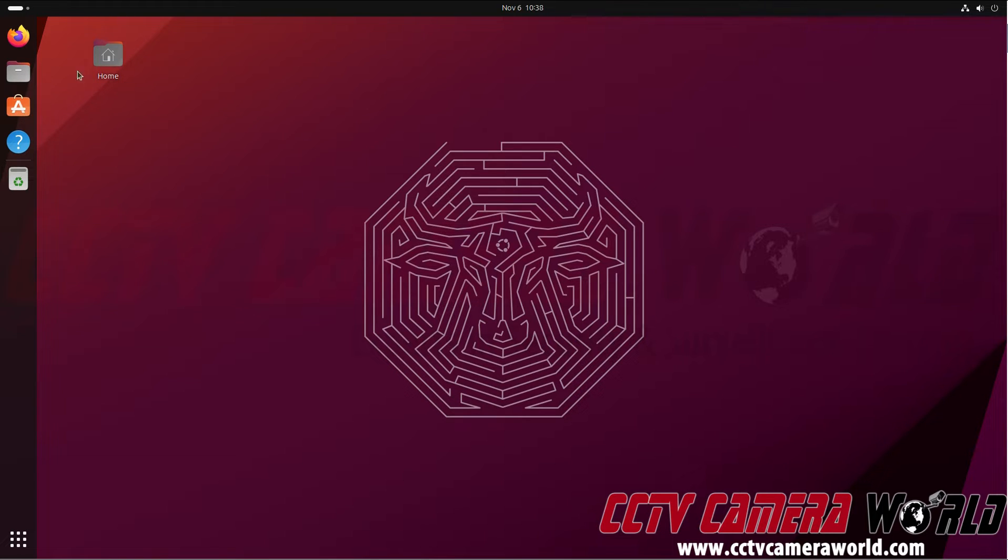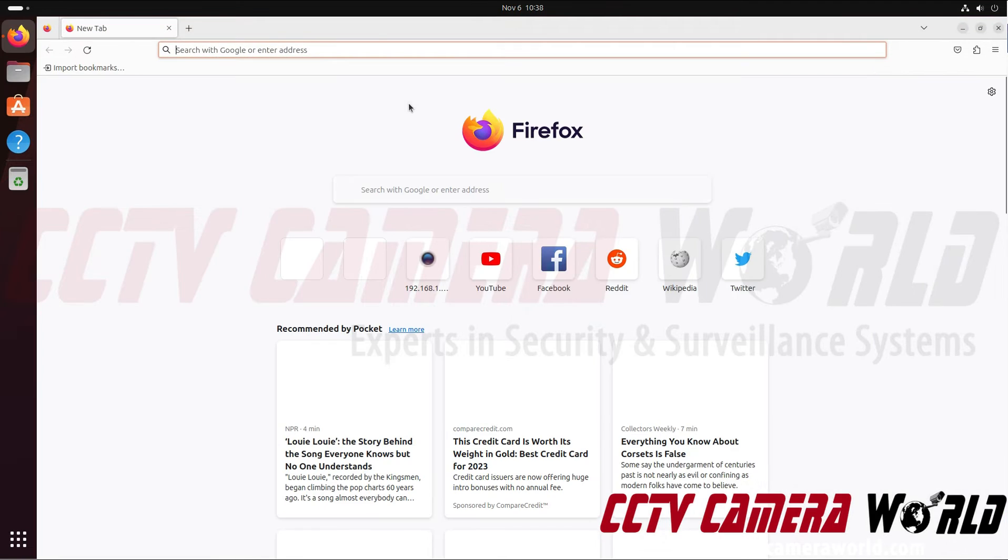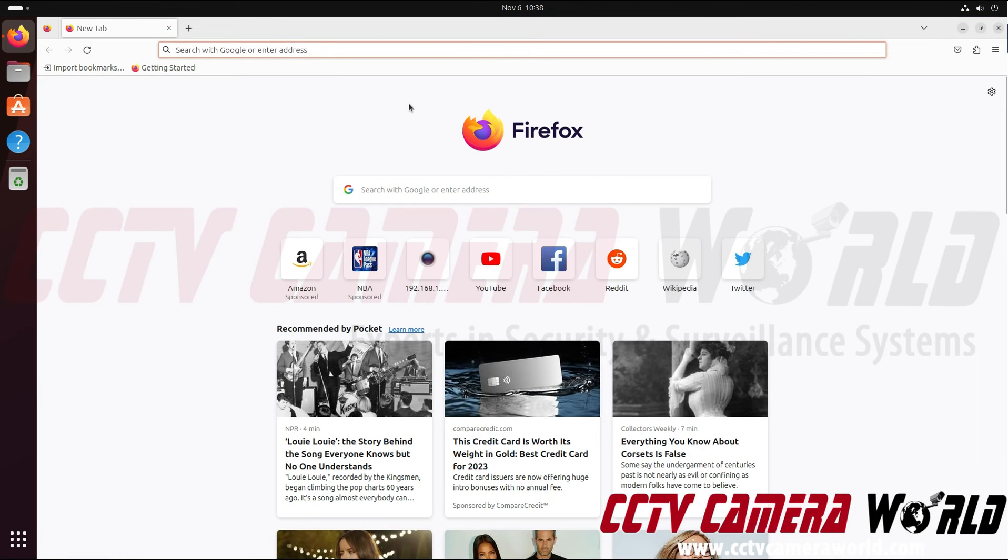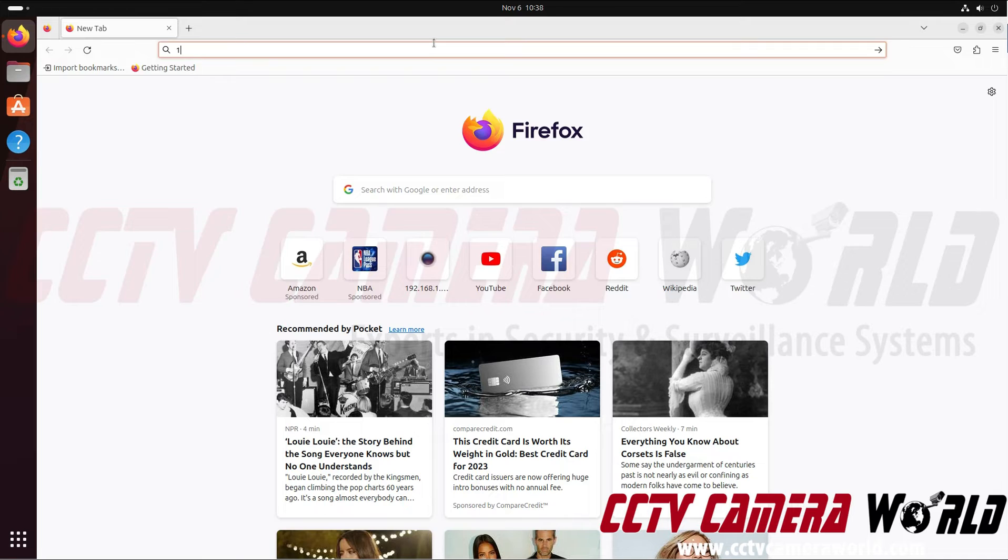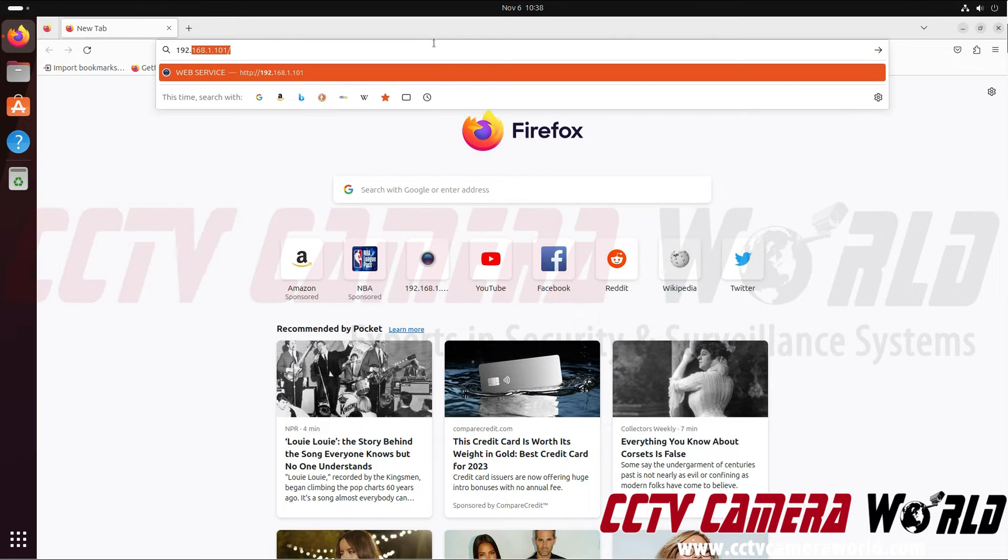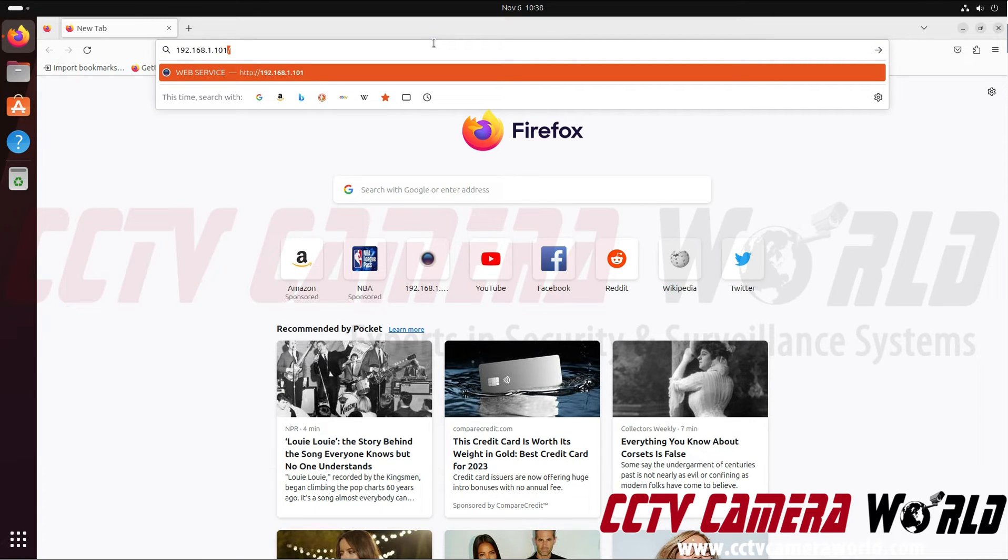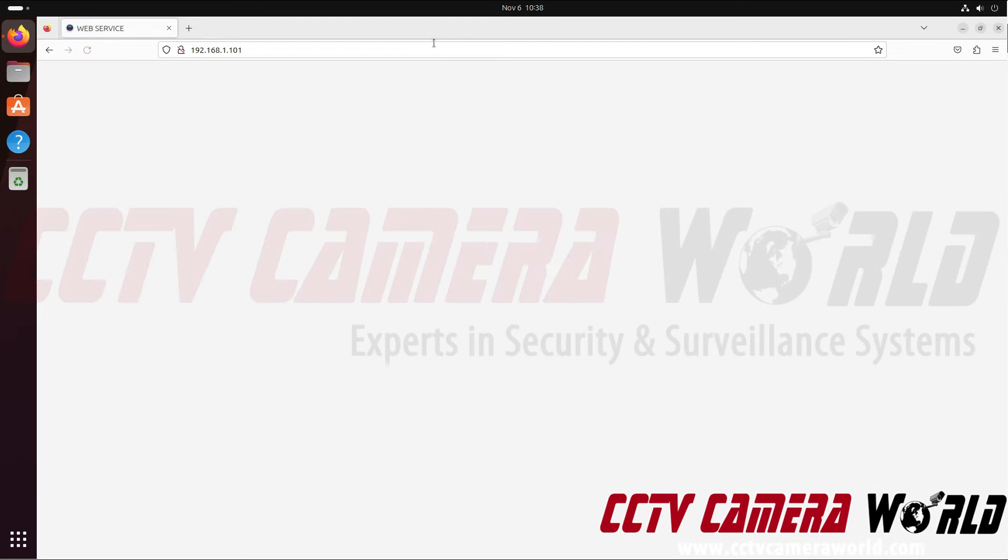So, you can easily open up your web browser. Here I'm using Firefox in Ubuntu, which is a Linux distribution. I'm going to type in the IP address for my NVR, it's 192.168.1.101, and hit the enter key on my keyboard.